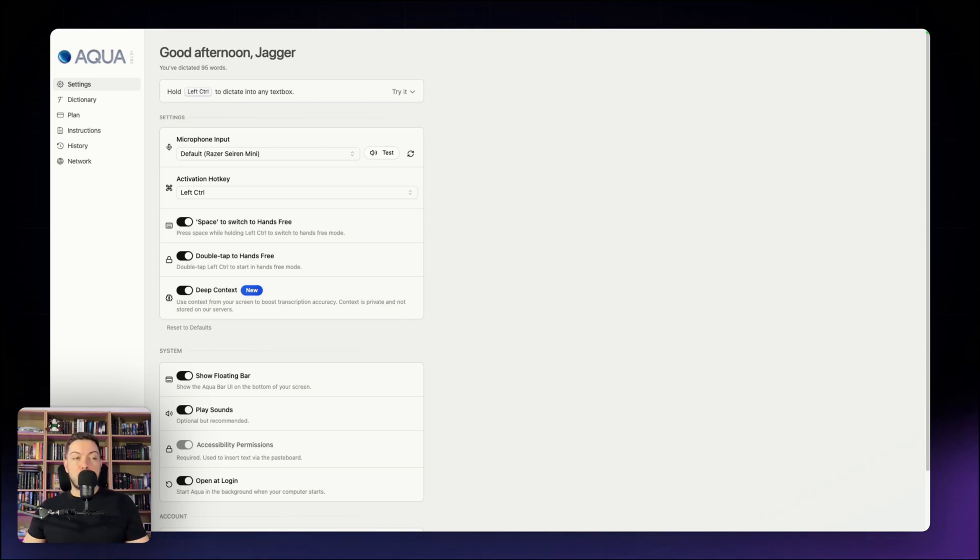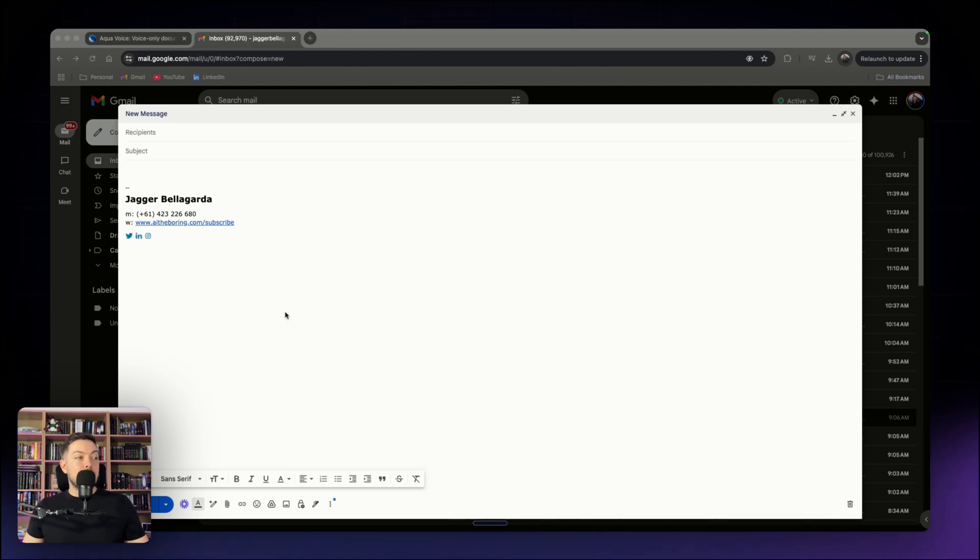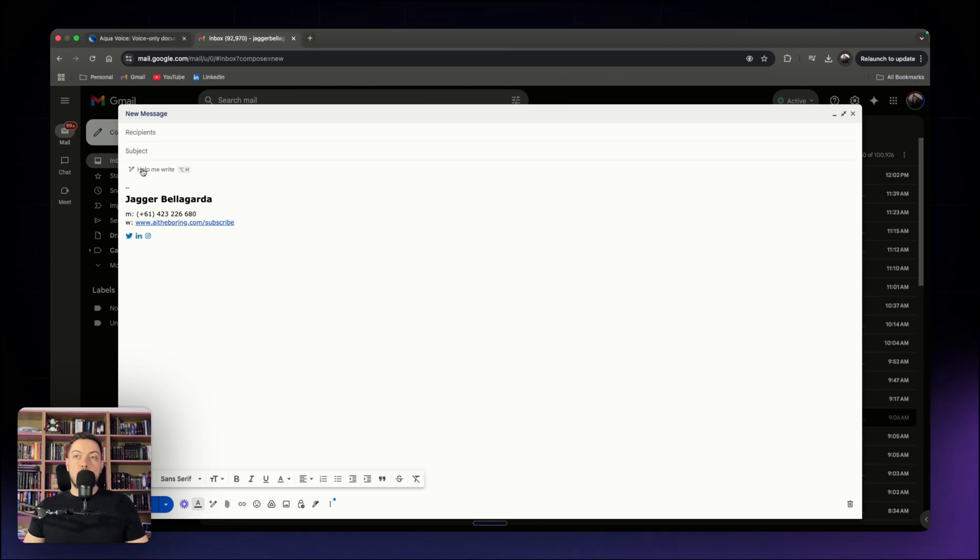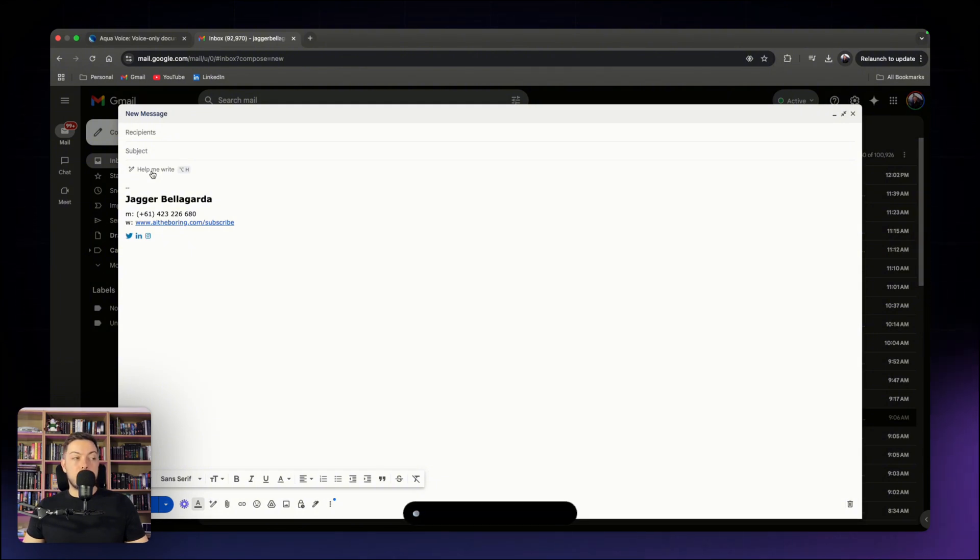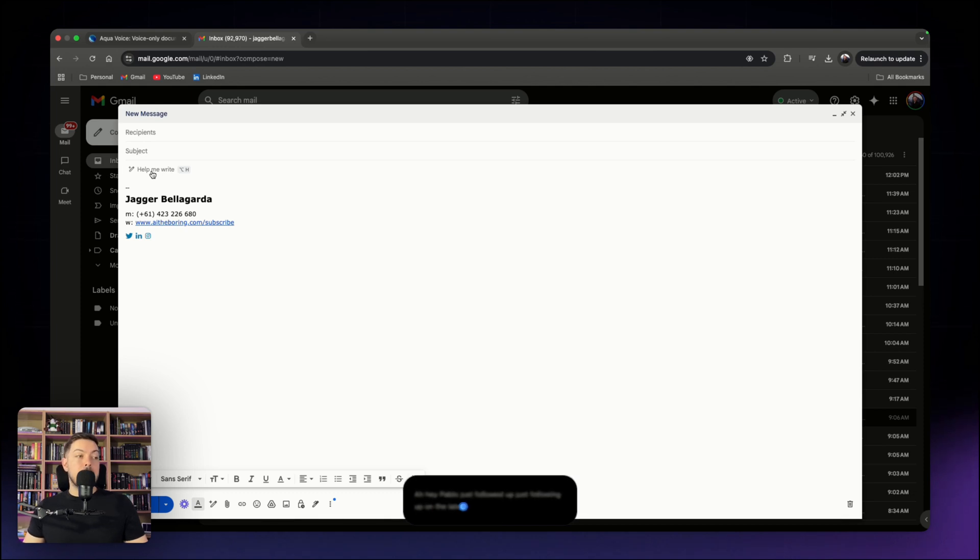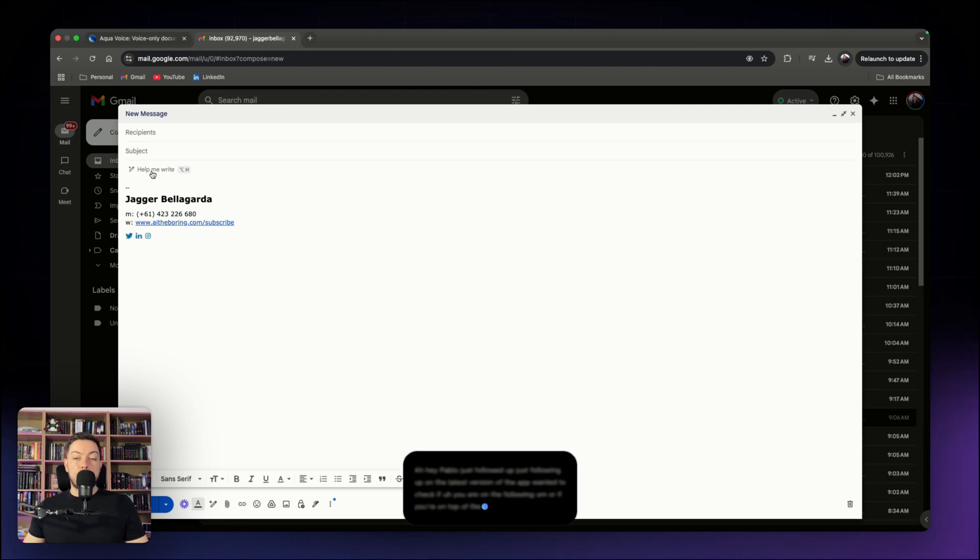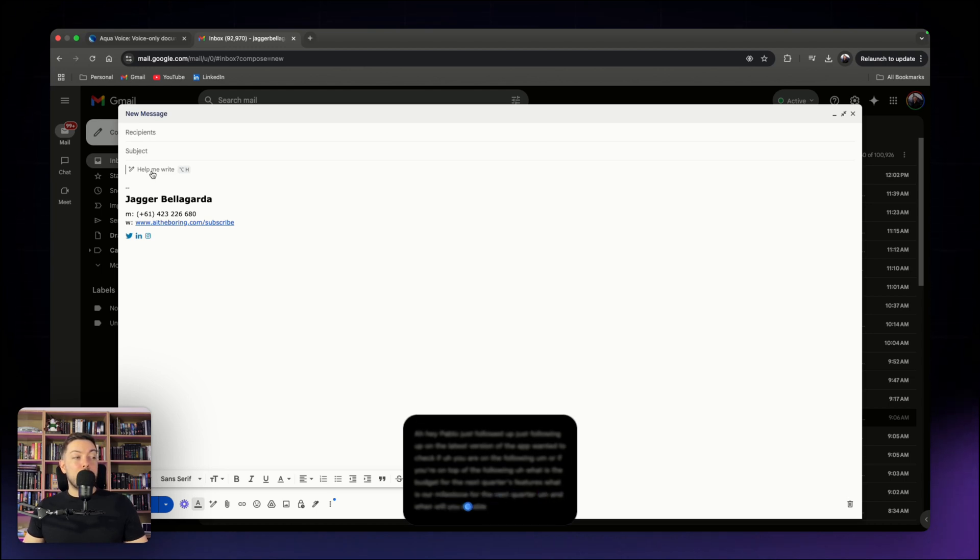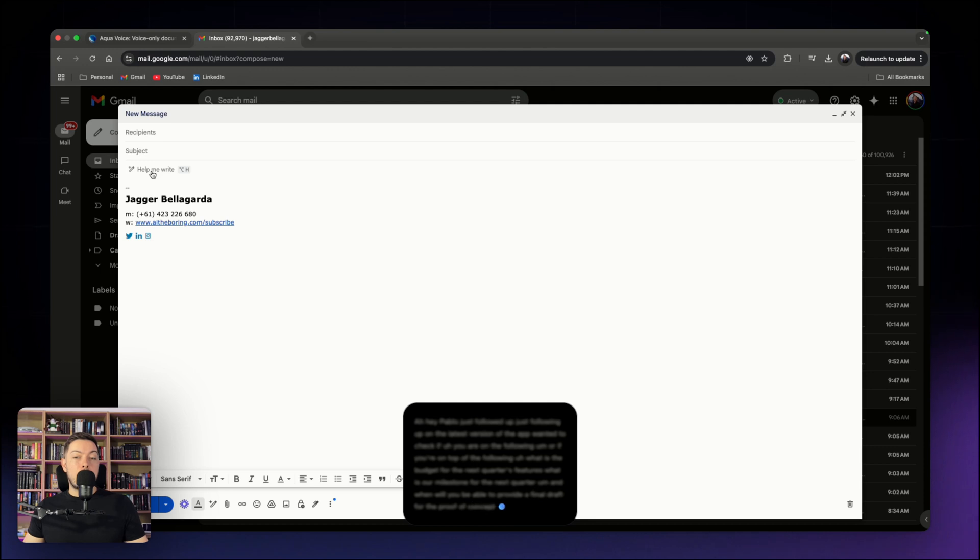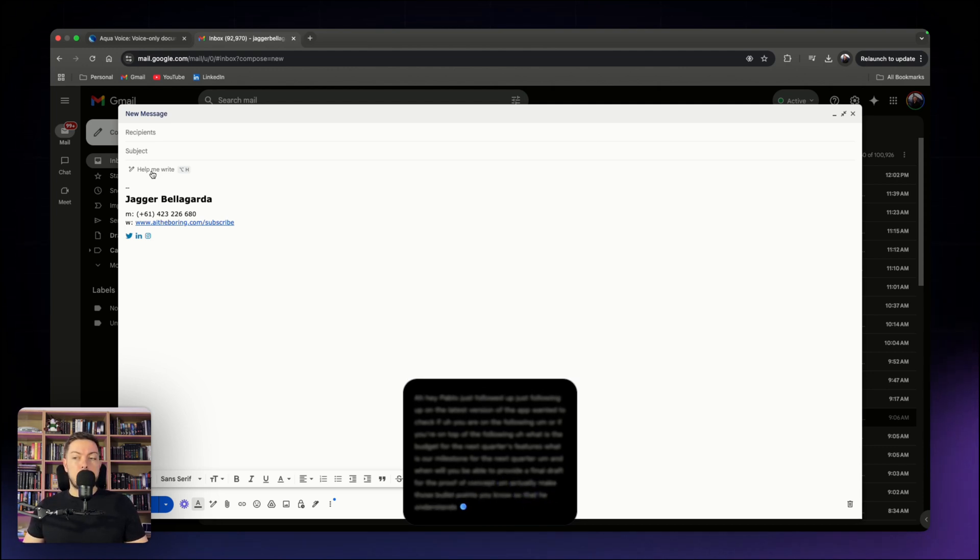Let's dive into the first demo feature. First feature is something that we all do, which is writing emails. So I'm going to dictate a rough email and you'll watch how AquaVoice polishes it. We're in my email, we come to the body and I'm just going to hold down control and it will open up AquaVoice and I'll start talking. Hey Pablo, just following up on the latest version of the app. Wanted to check if you're on top of the following. What is the budget for the next quarter's features? What is our milestone for the next quarter? And when will you be able to provide a final draft for the proof of concept? Actually make those bullet points so that he understands that a little bit better.